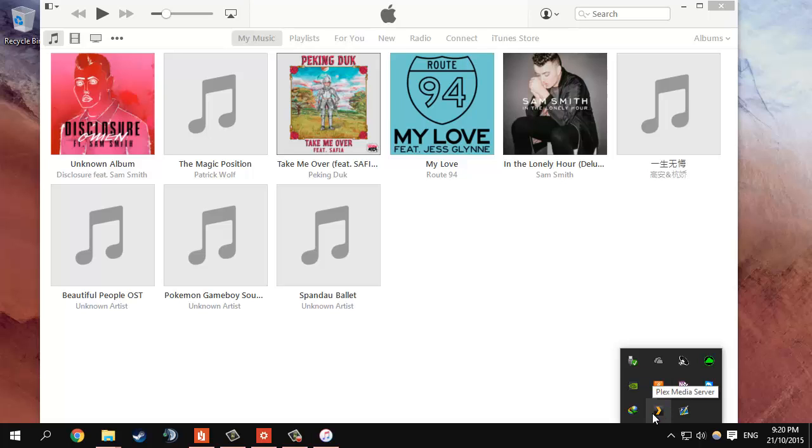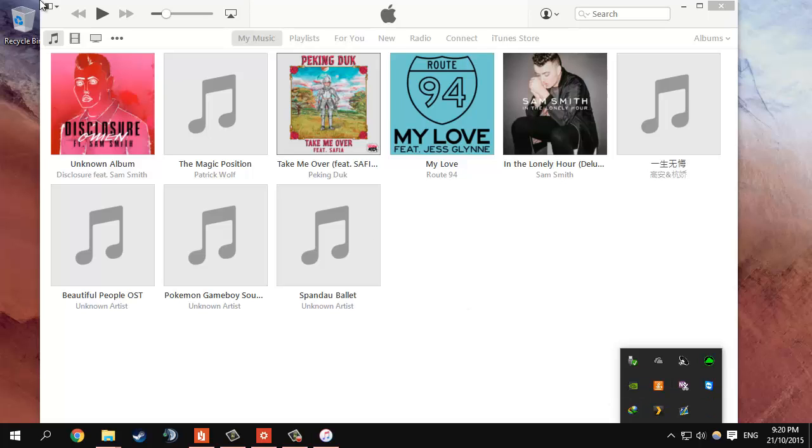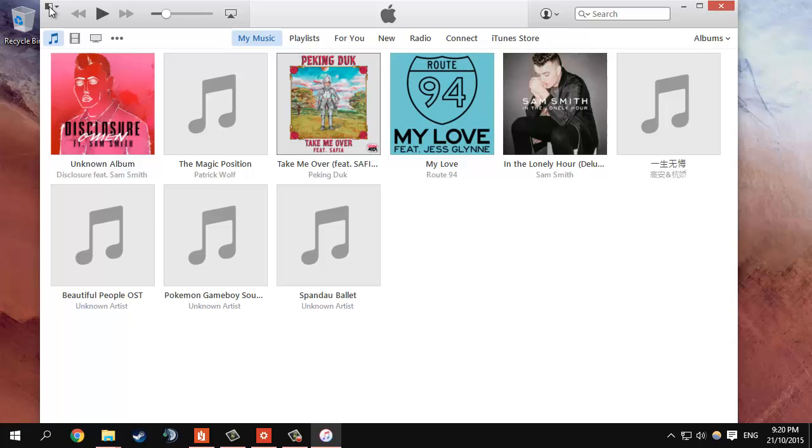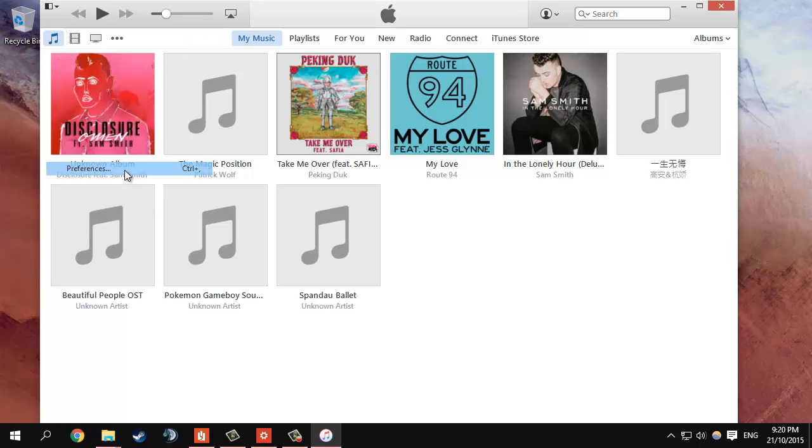So I'll show you how to fix this. Go into the menu icon up here and then click on preferences.